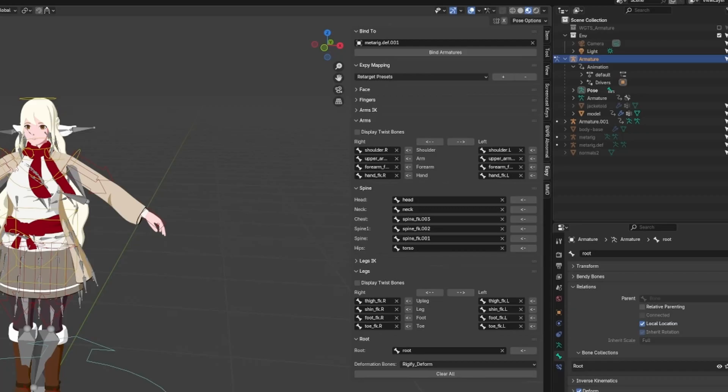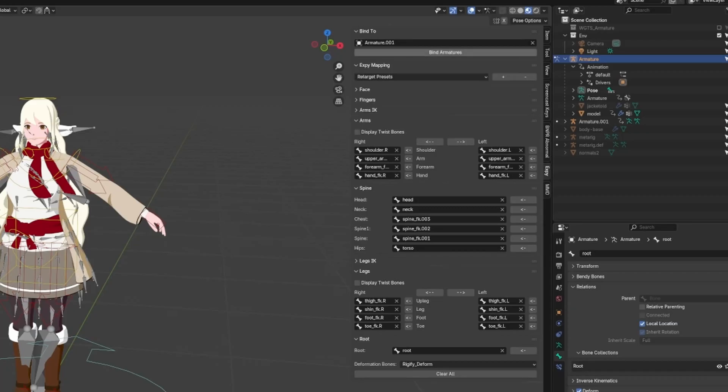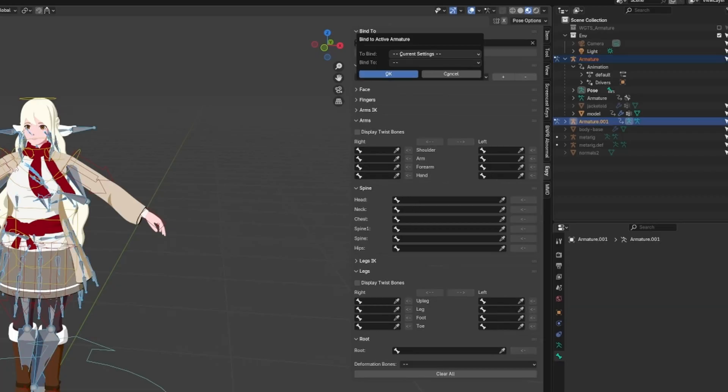At the top of the panel, there should be a bind armature button. Above that, select the armature you just imported, likely called armature.001, and click the bind armature button. You'll see a somewhat confusing popup appear.